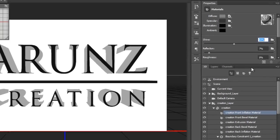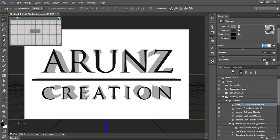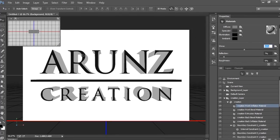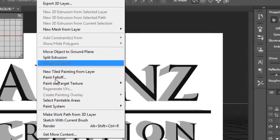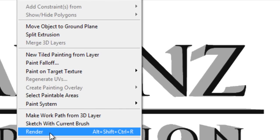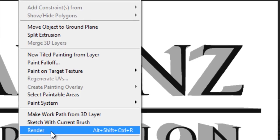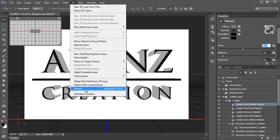Now all things I have done. Then I will go to 3D, then Render, then click on Render. It will take maximum time and so much time to make it render.